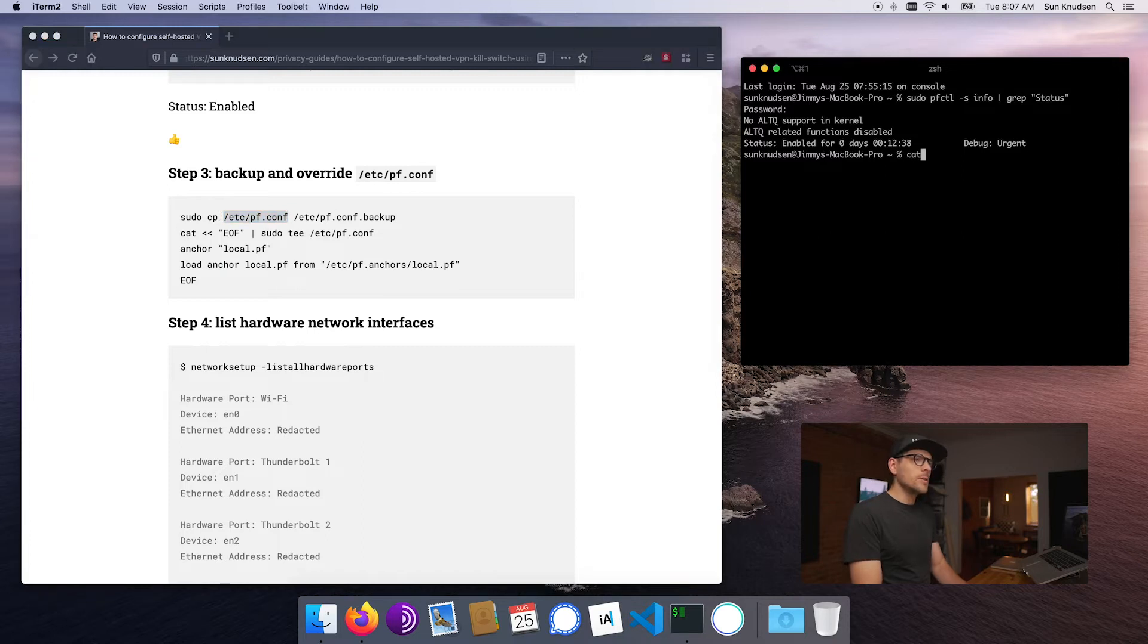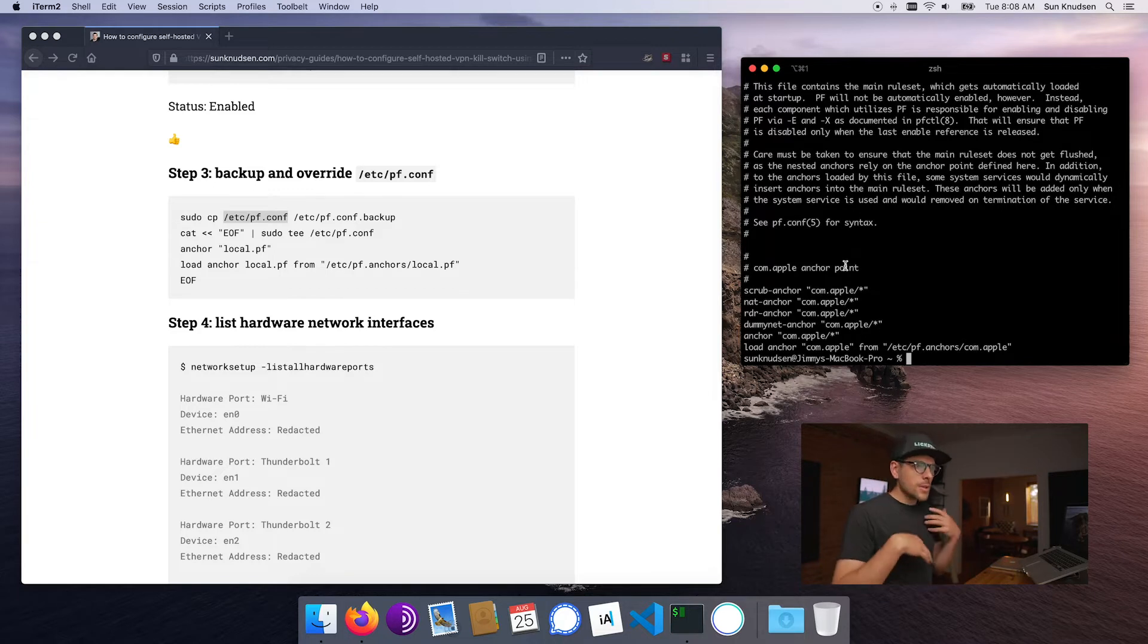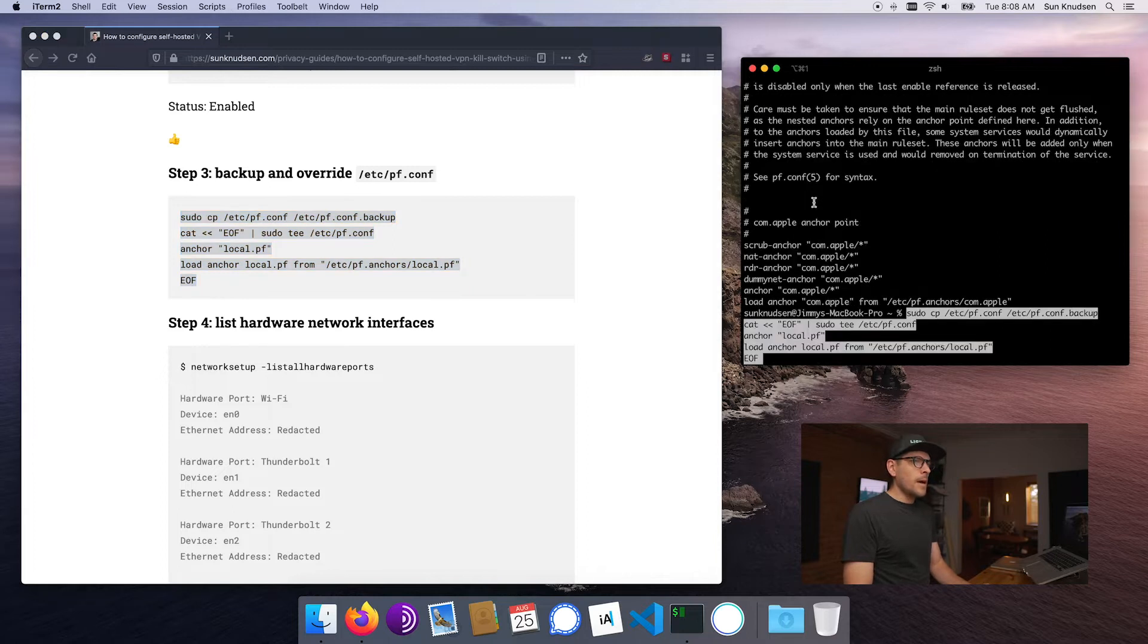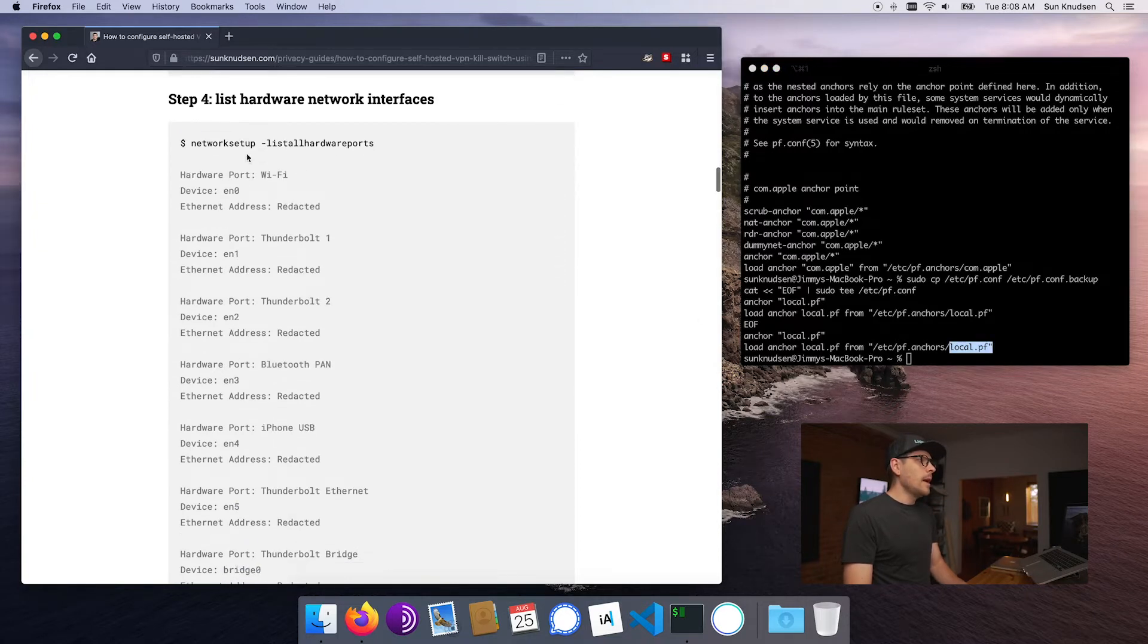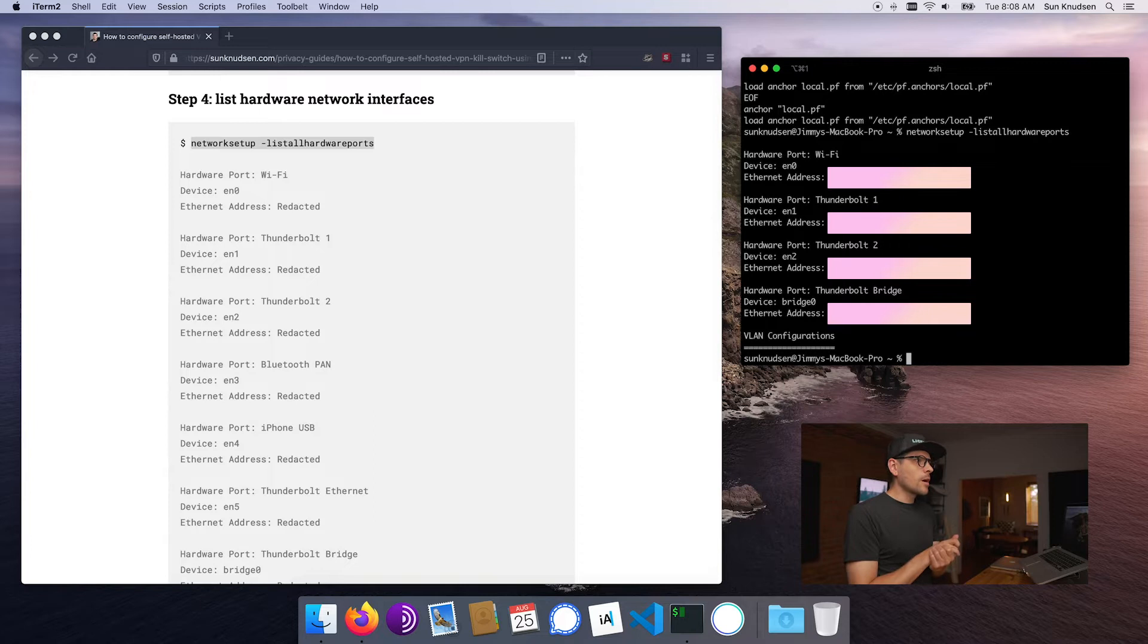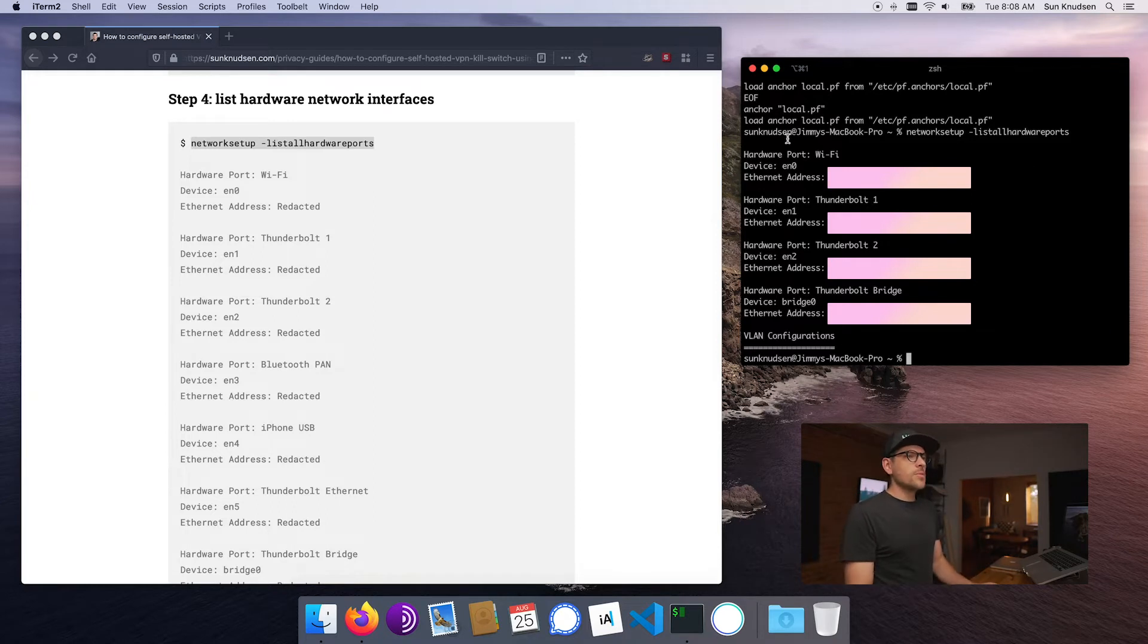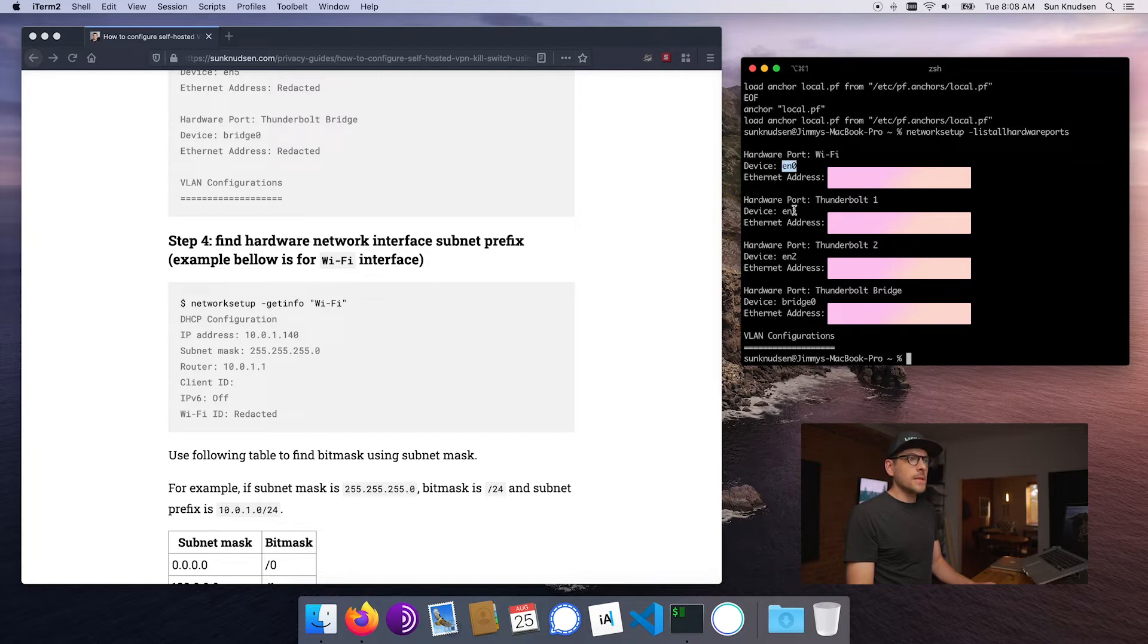Now the next thing we want to do is - well actually before I do this, I'll just go a little more in detail here on YouTube. This here is the default configuration of packet filter. So this happens in pf.conf. We want to override all this to really take control of that. So running this command here will back up that configuration and override it with our own local.pf configuration. The next thing we want to do is we want to see what our network hardware interfaces are.